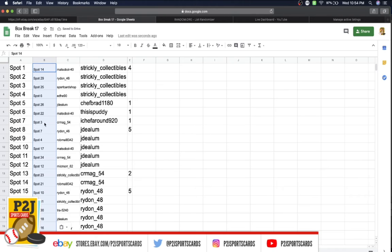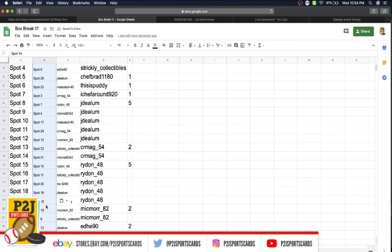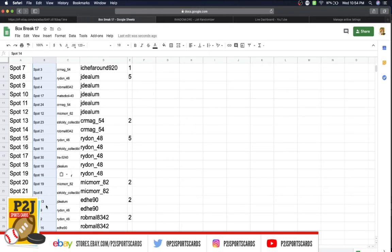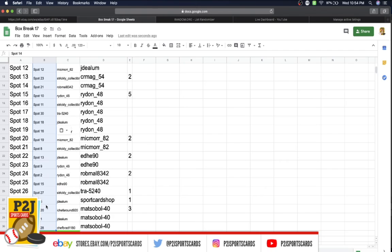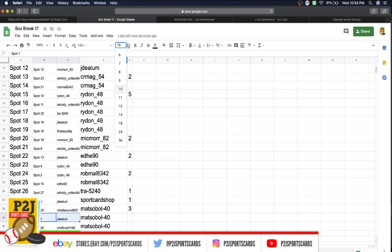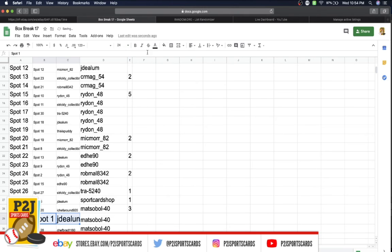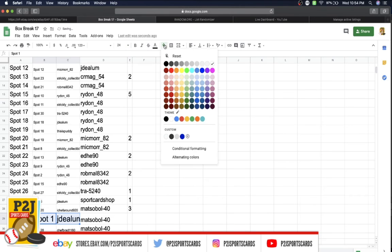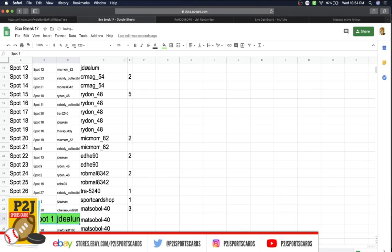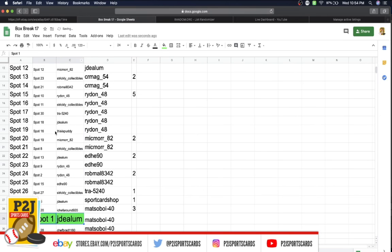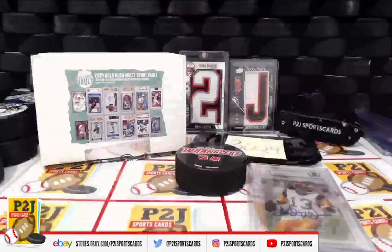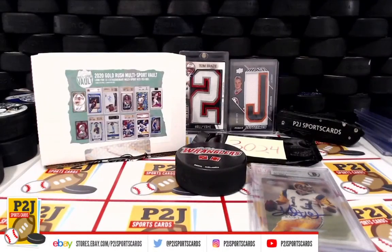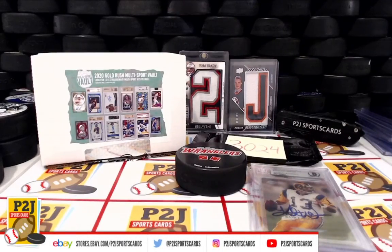All right, spot 1. Jay Dealum, spot 1. Let's bold that, highlight that, slide that over. Jay Dealum, congrats on the Kurt Warner.